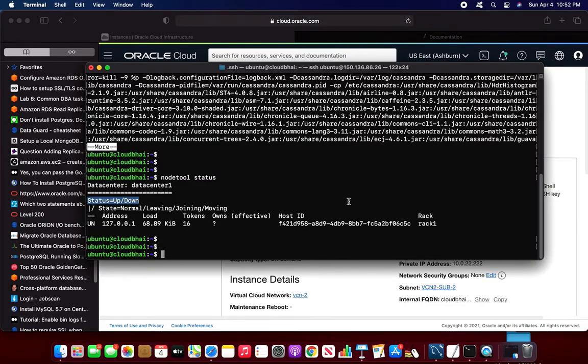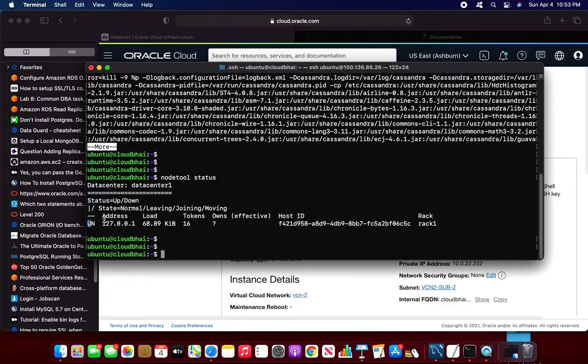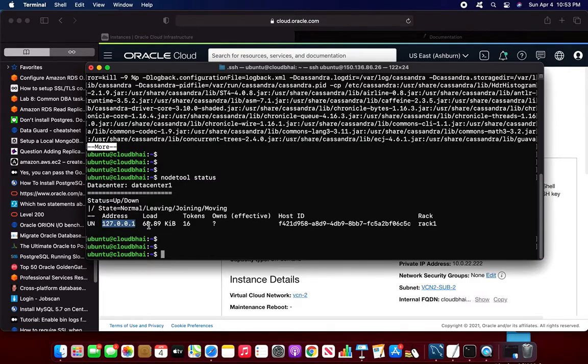And the state is normal, leaving, joining and moving. These are the four steps. Now this is you here, it stands is up and in status, this is normal. The second is the address. It is running in the local address, local IP, private IP. That is 127.0.0.1. The load, this is the load. The tokens.